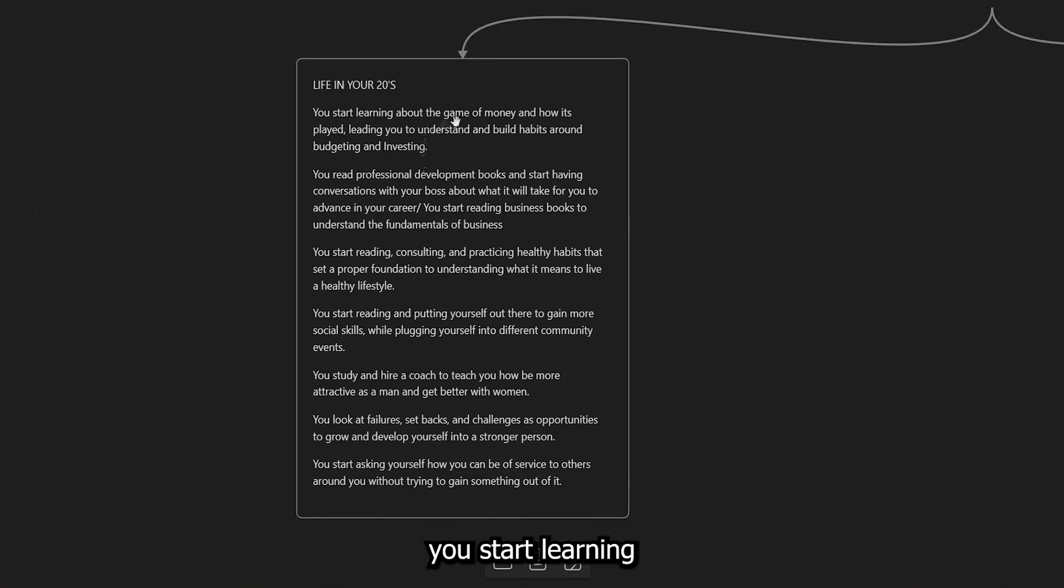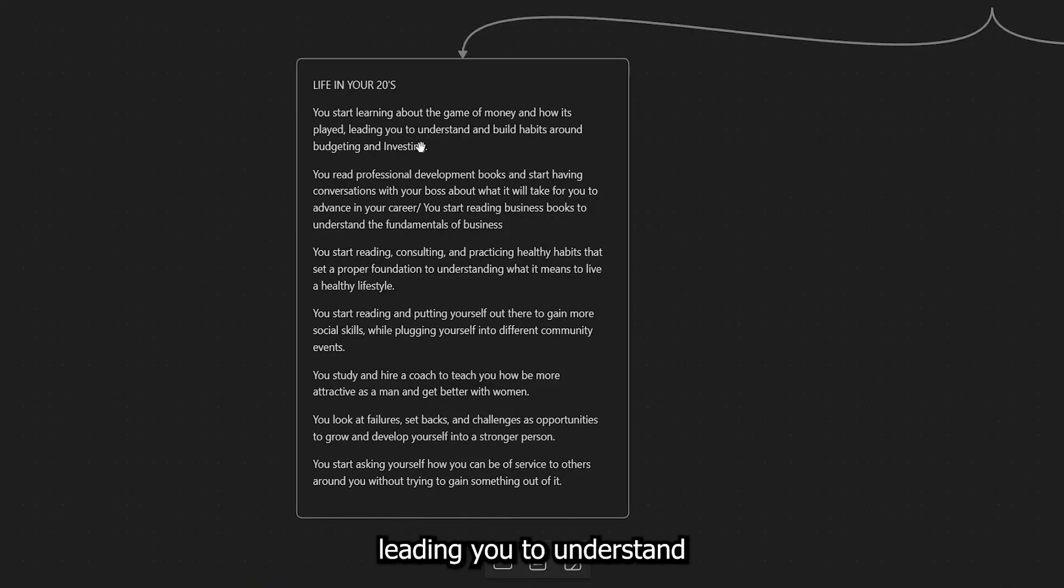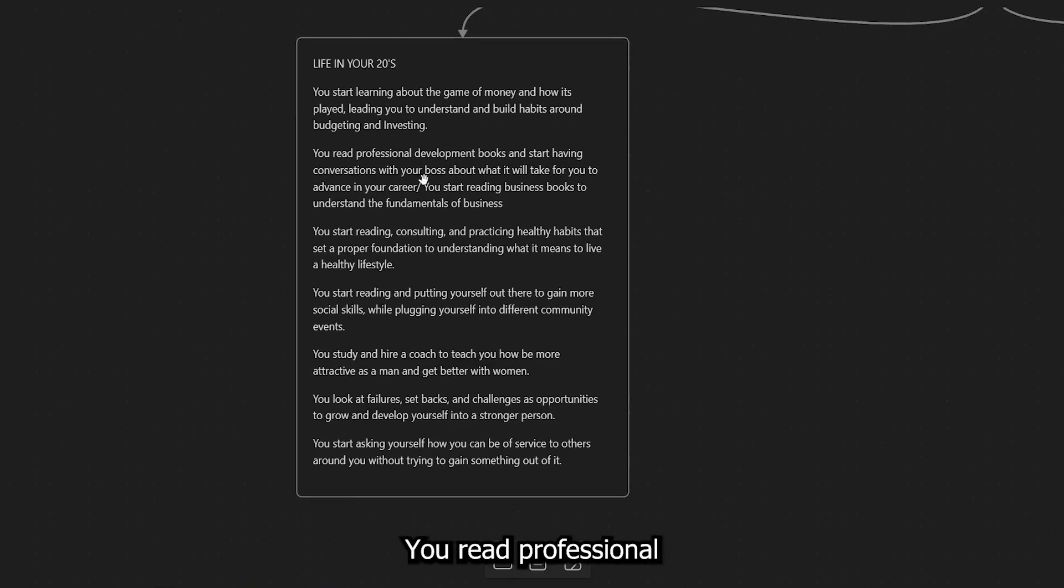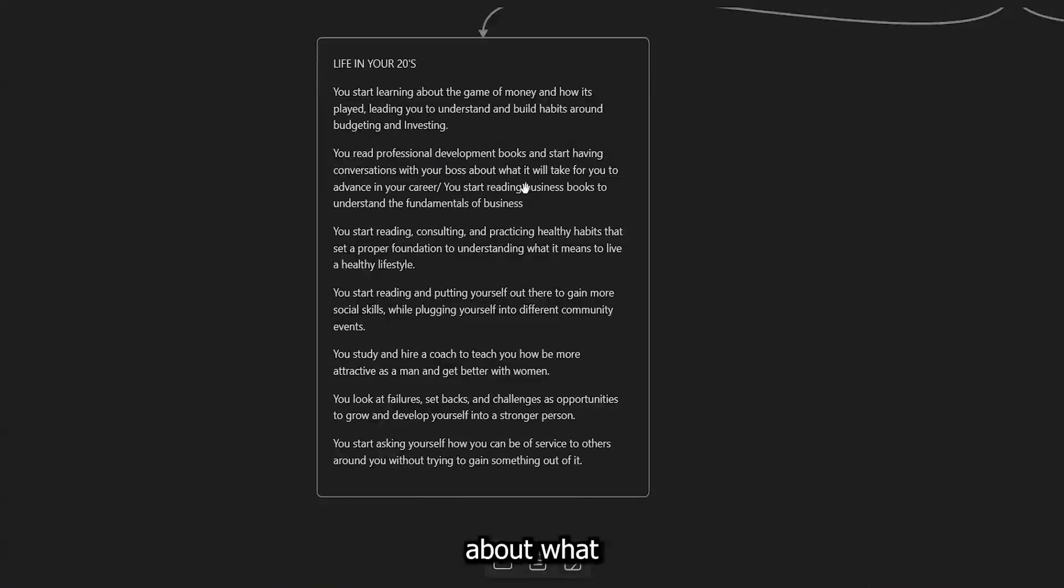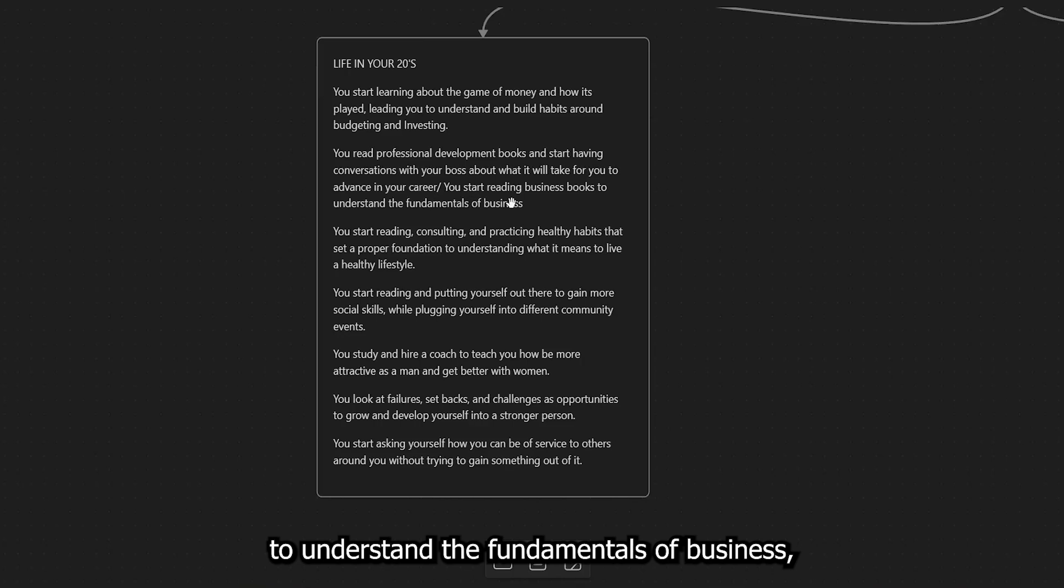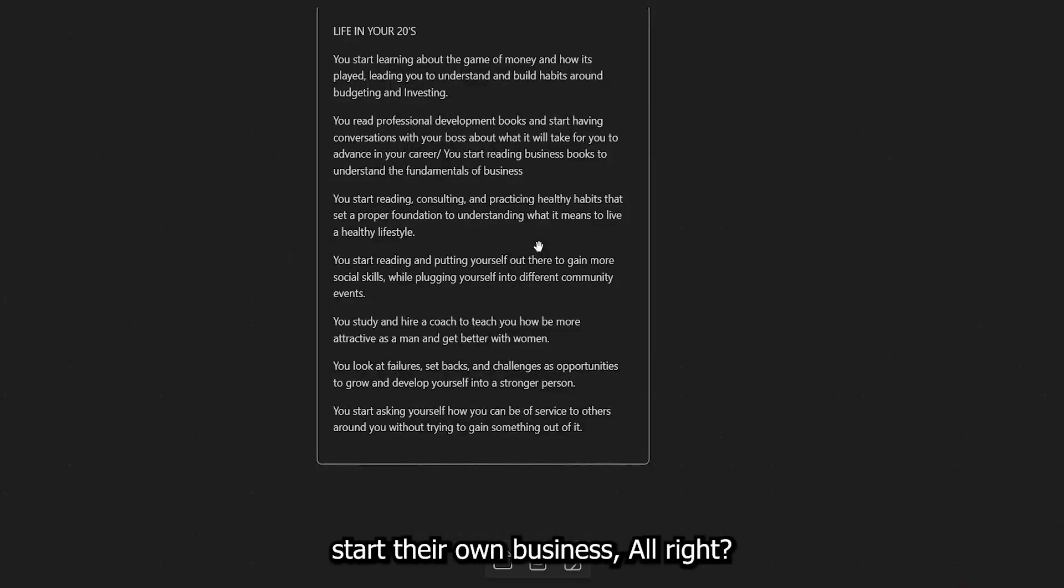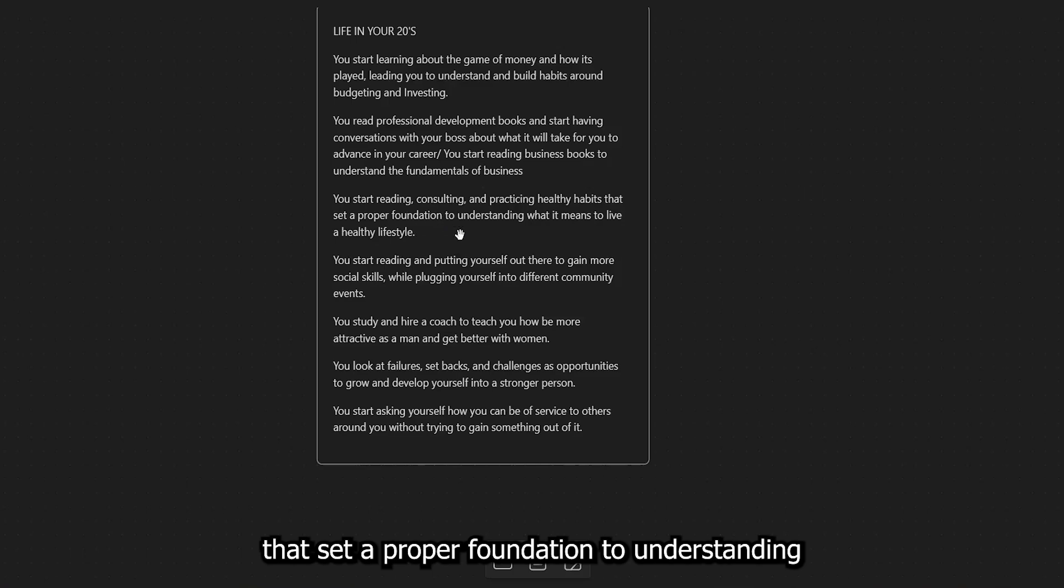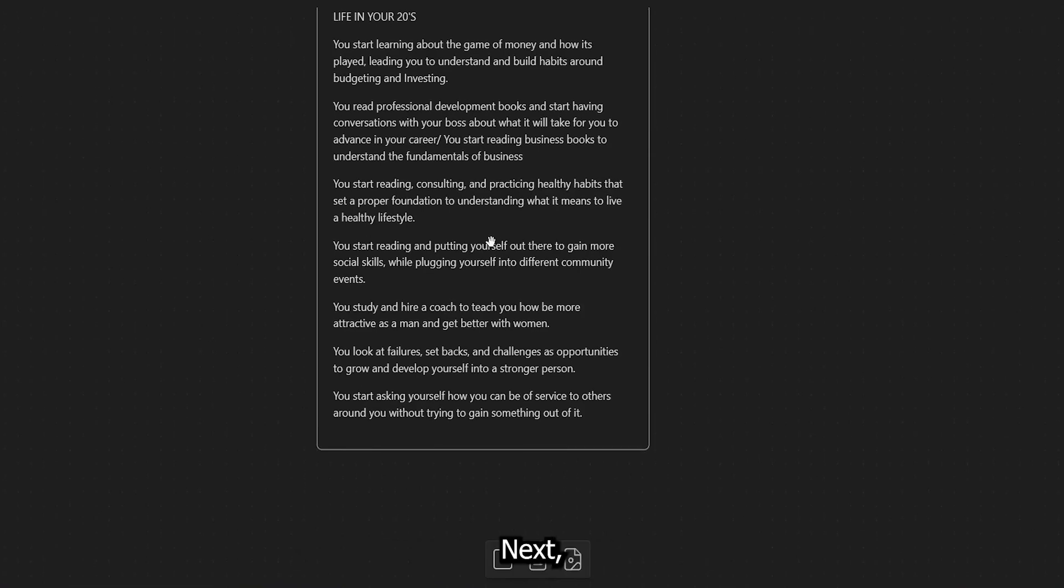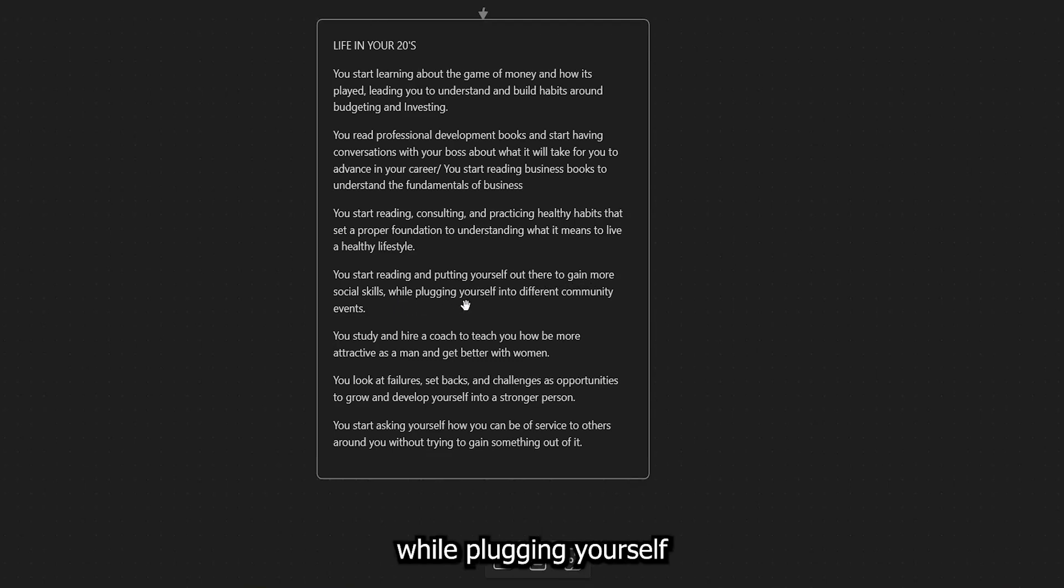So, boom, you start learning about the game of money and how it's played, leading you to understand and build habits around budgeting and investing. You read professional development books and start having conversations with your boss about what it will take for you to advance in your career slash you start reading business books to understand the fundamentals of business. Because understand something, some guys want to climb the corporate ladder and some guys want to start their own business. All right. So I just put them in the same category. Next, you start reading, consulting and practicing healthy habits that set a proper foundation to understanding what it means to live a healthy lifestyle.